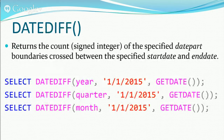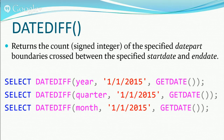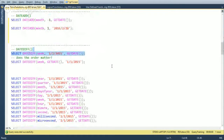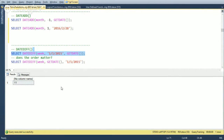Next is DATEDIFF, which is kind of the opposite of DATEADD. It takes two dates and gives you the difference in the specified component. For example, DATEDIFF(week, '2015-01-01', GETDATE()) gives us 11 weeks, because January 1st is in week 1 and we're currently in week 12 — the difference is 11.